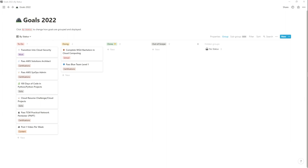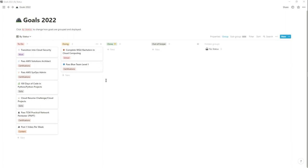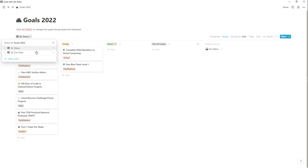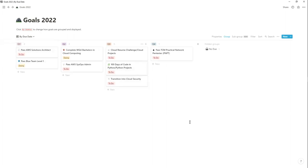My goals are divided into four categories: To Do, Doing, Done, and Out of Scope. I'm currently using a simple template from Notion that you can use to easily arrange your goals for the new year or any period of your life. I can also arrange these goals by due date, grouped into four quarters of the year according to what I think I can achieve within those time periods.